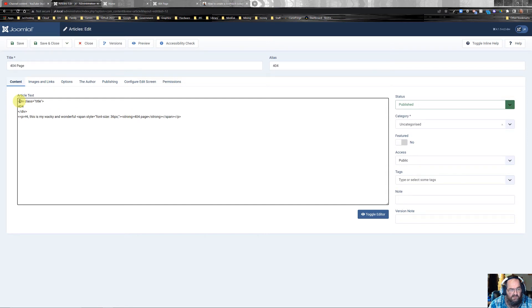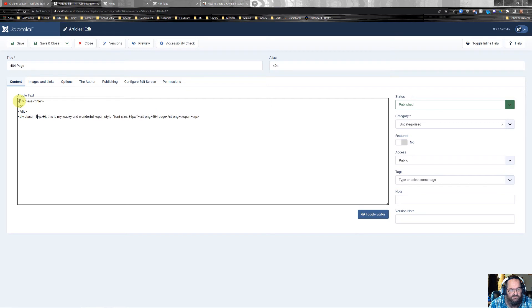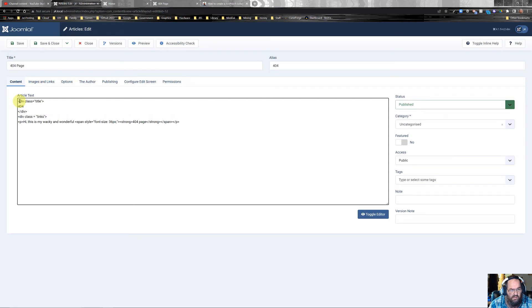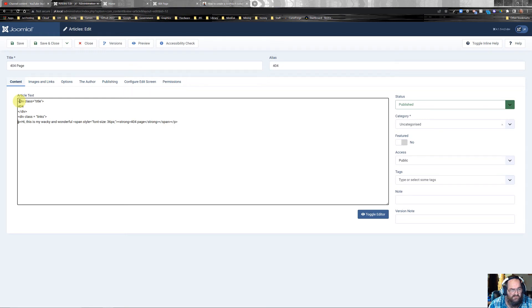And then div class equals links. And we're going to leave that like that.